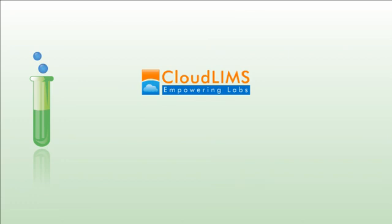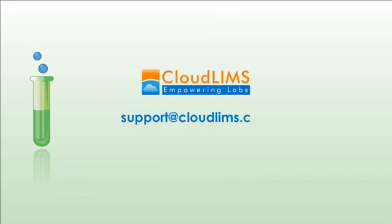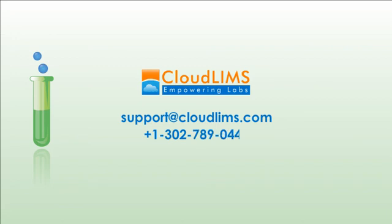For any suggestions or questions, please email us at support@cloudlimbs.com or call 1-302-789-0447.